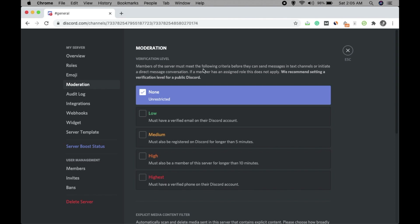Now for Moderation — members must meet certain criteria before they can send a message or initiate a direct message. You can set the moderation level: Low requires a verified email; Medium requires being registered on Discord for longer than five minutes; High requires being a server member for at least ten minutes.